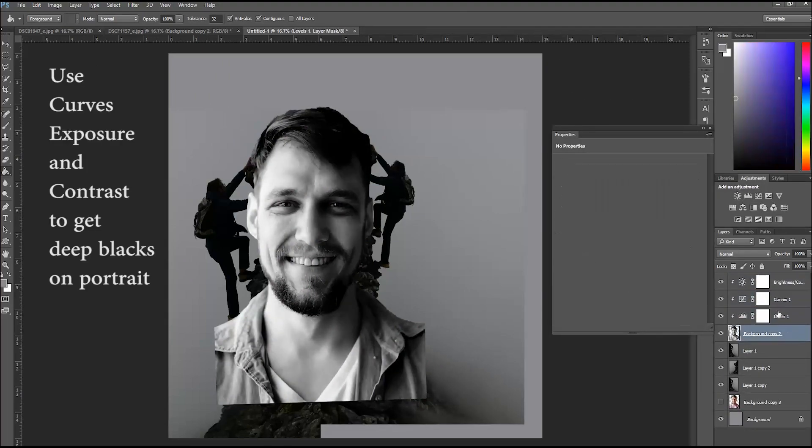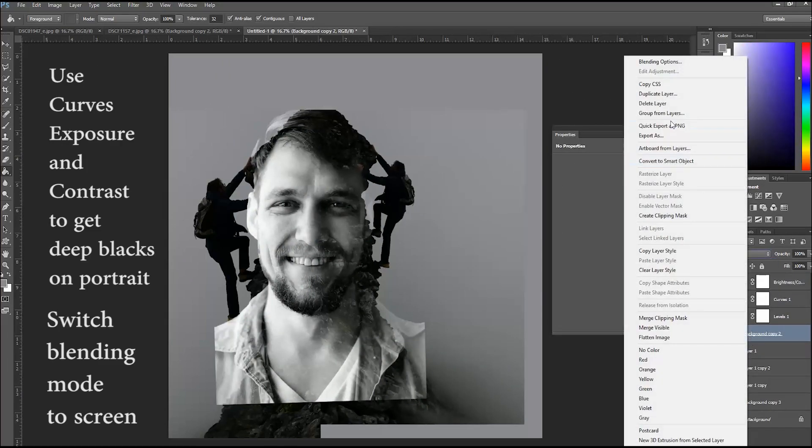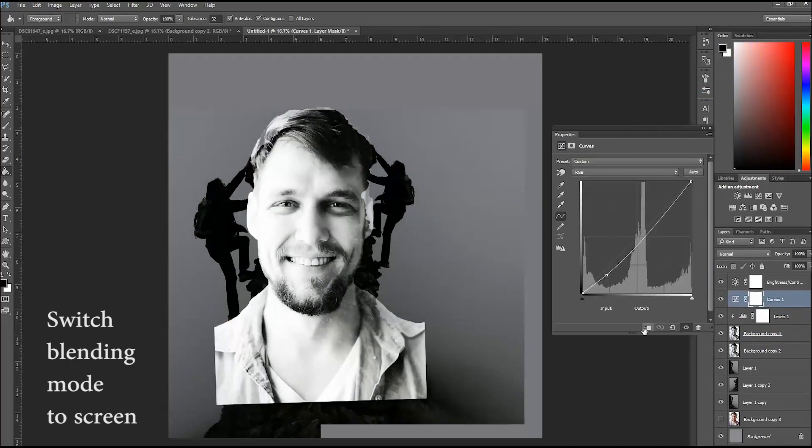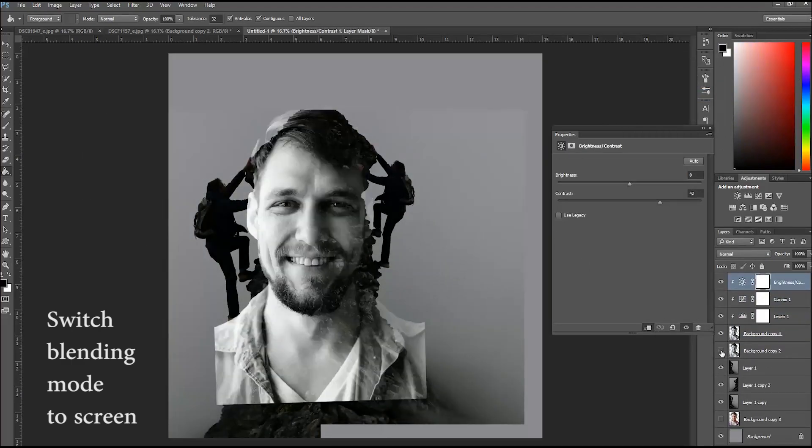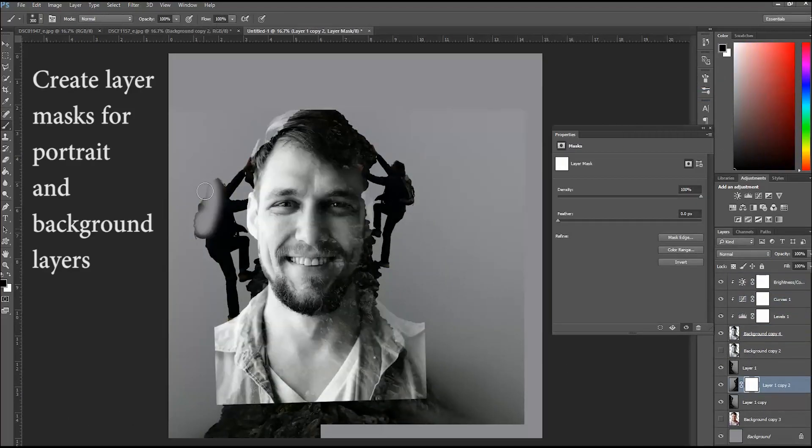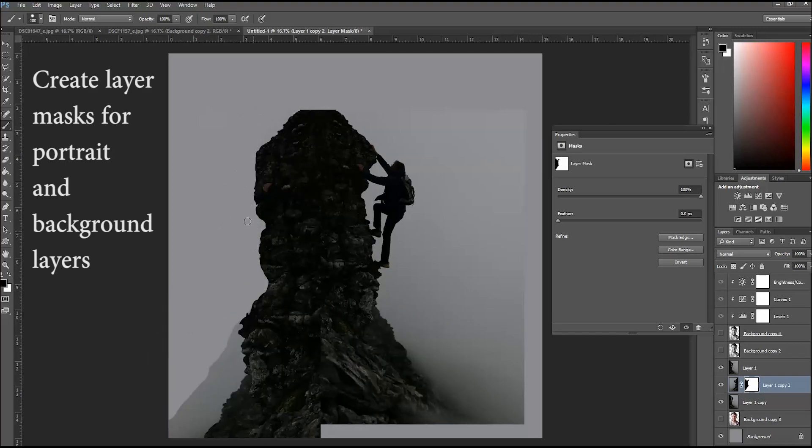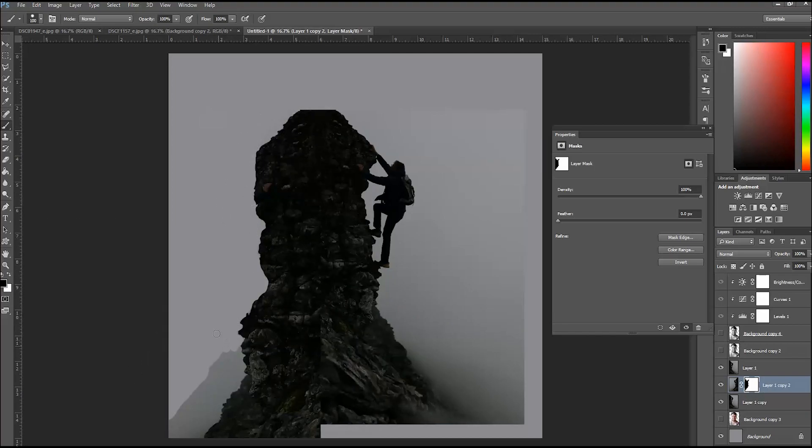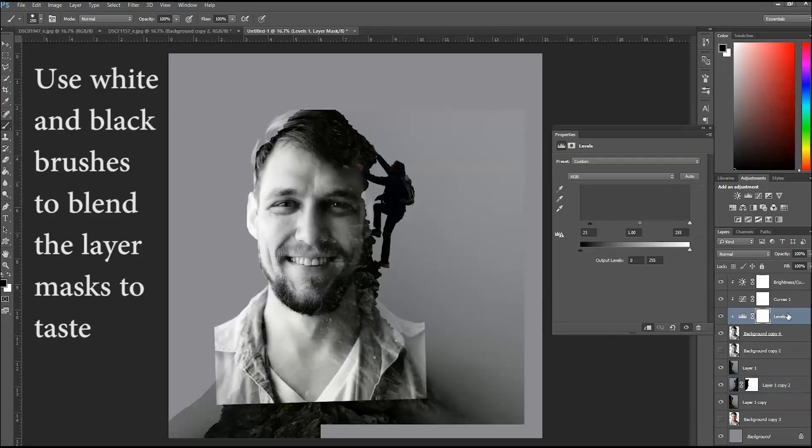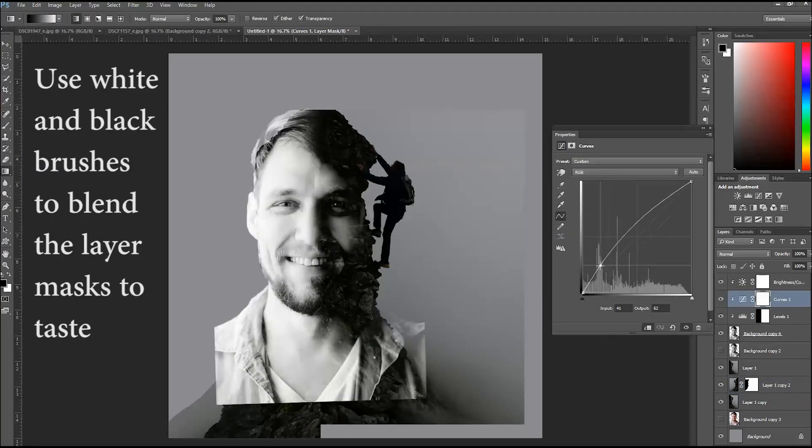I desaturated it and then I brought out the blacks, made it very contrasted so that the blacks were very dark. Set the blending mode to screen, and that way the background will bleed through where the portrait is darkest.